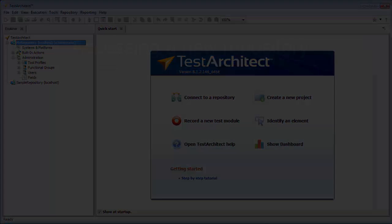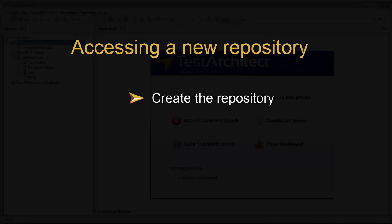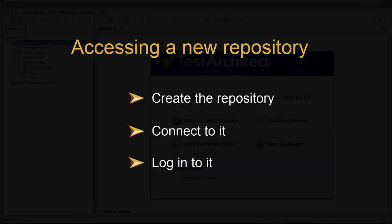So, as just seen, getting access to a new repository is a three-step process. Create the repository, either on your local machine or a remote server, establish a connection between the repository and your client's session, and log in to the repository.